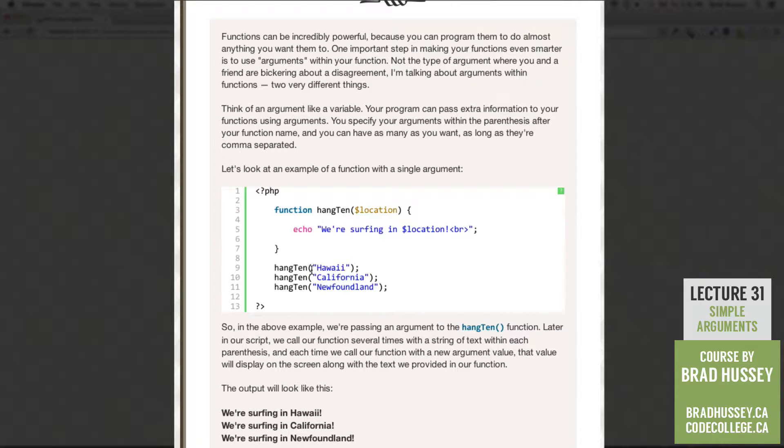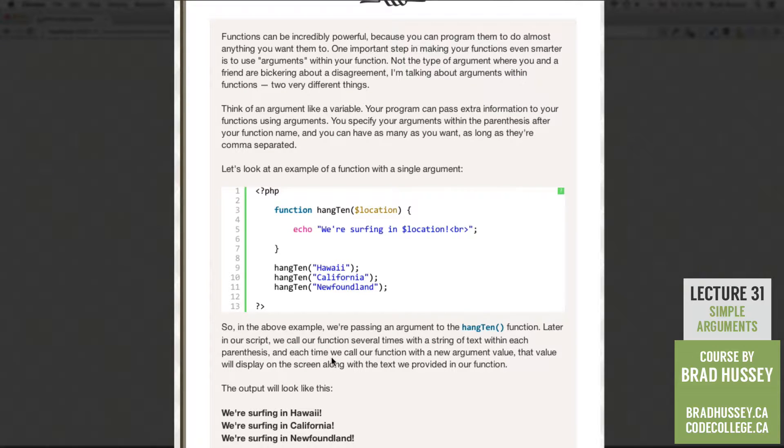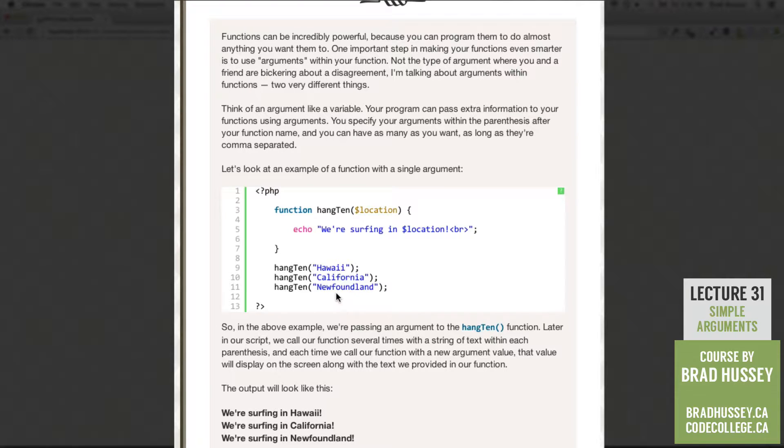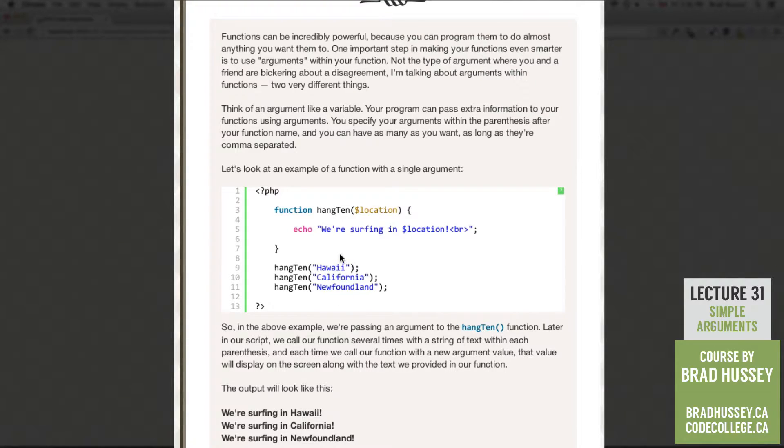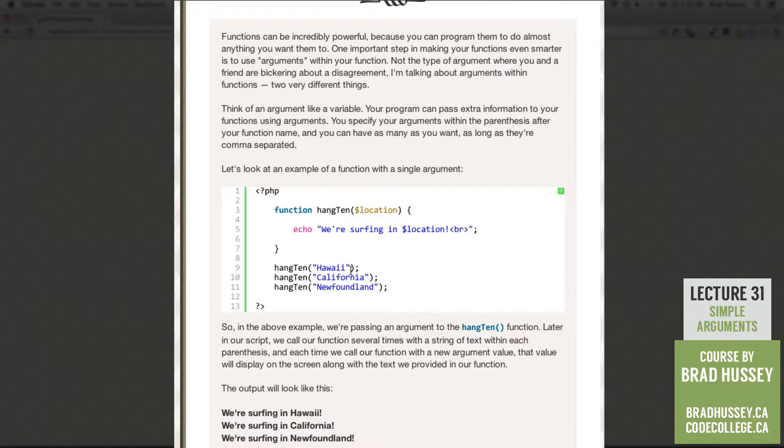Later in our script we call our function several times with a string of text within each parentheses. So here we have hang10 Hawaii, hang10 California, hang10 Newfoundland. And each time we call our function with a new argument value, that value will display on the screen along with the text we provided in our function here. So in our function we're saying echo. We are surfing in. So this is going to stay static each time we call our function.